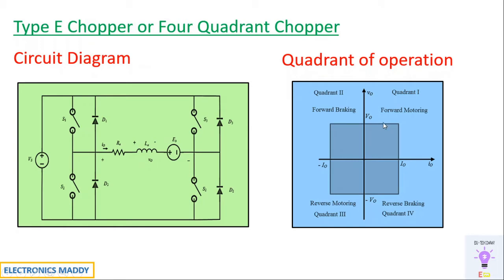Based on that, we can say if it is positive or negative. It basically operates in all four quadrants, that is the specialty of this particular chopper.